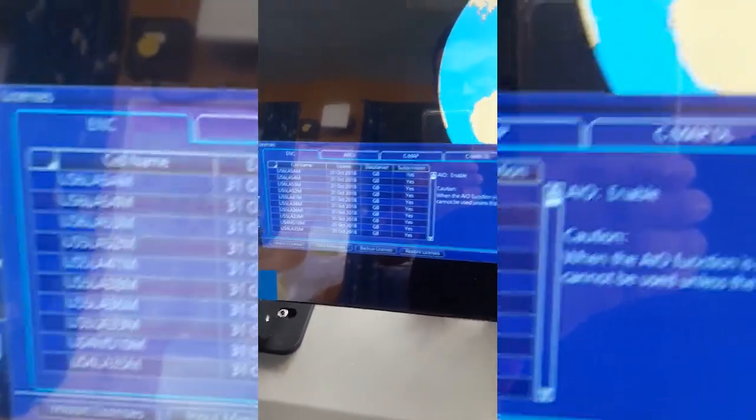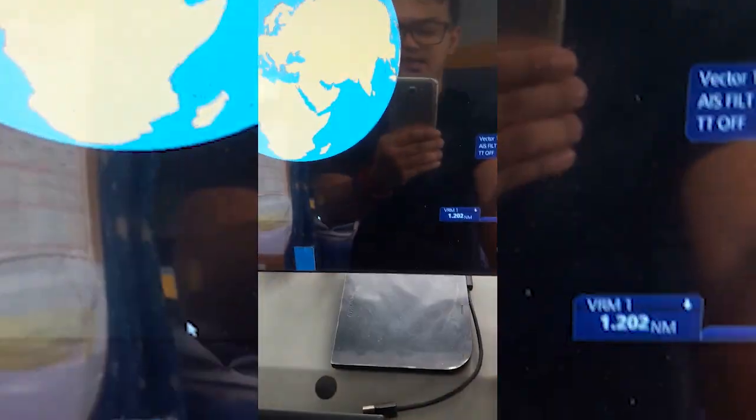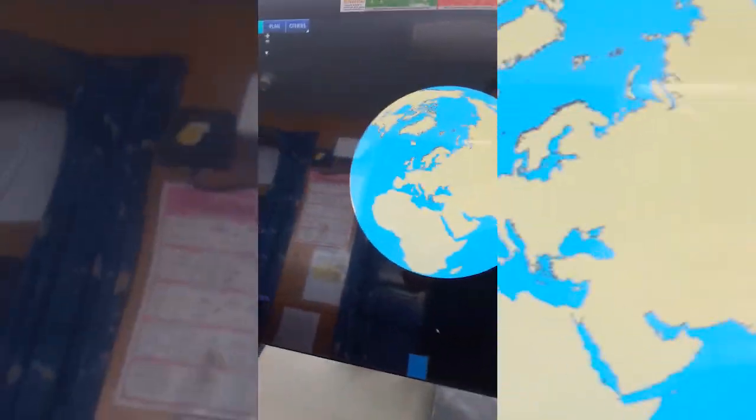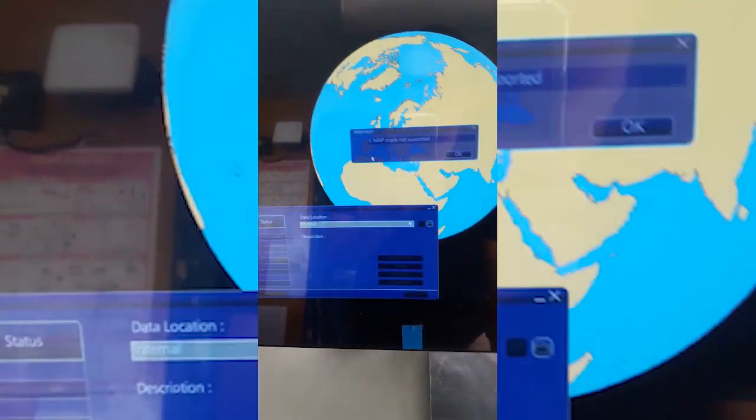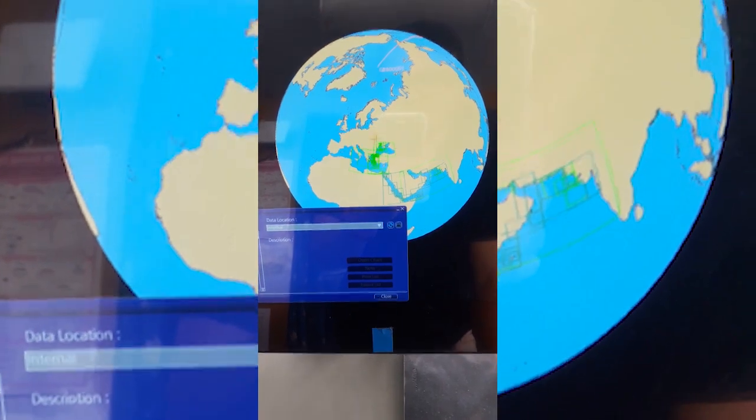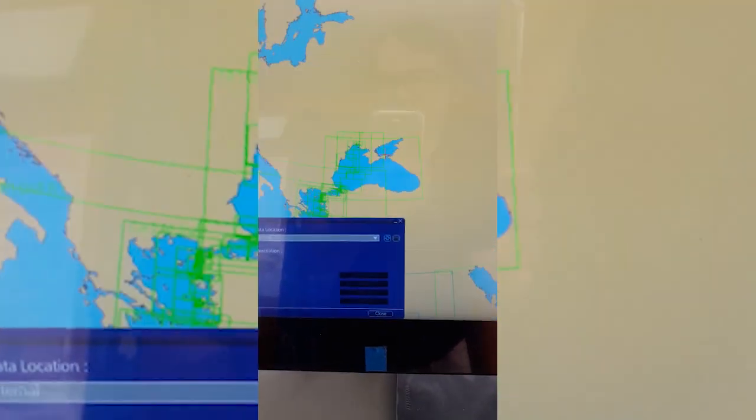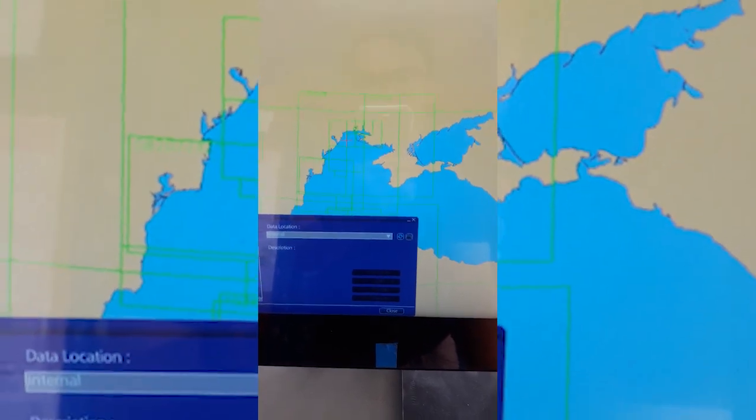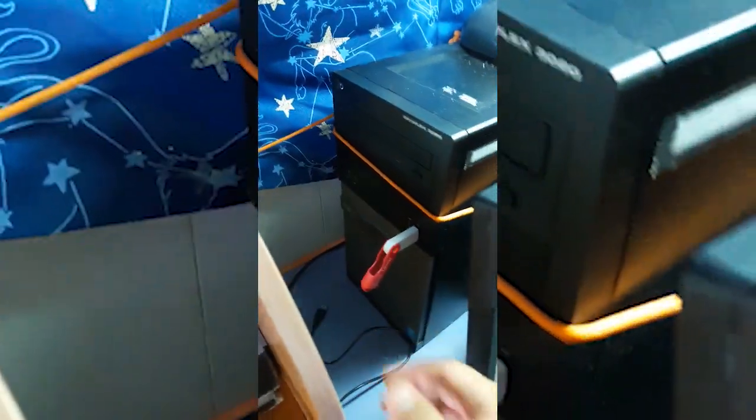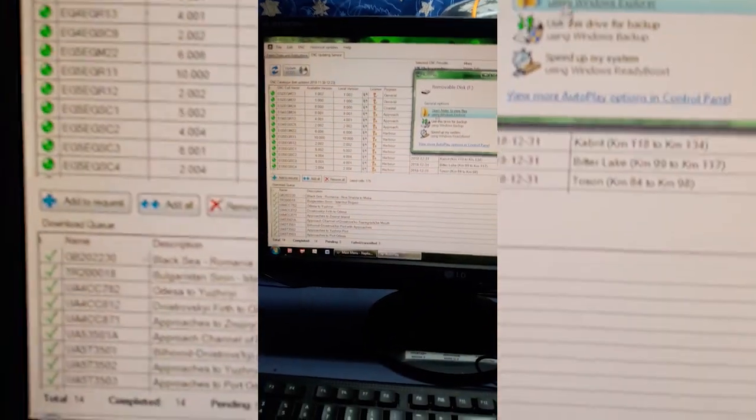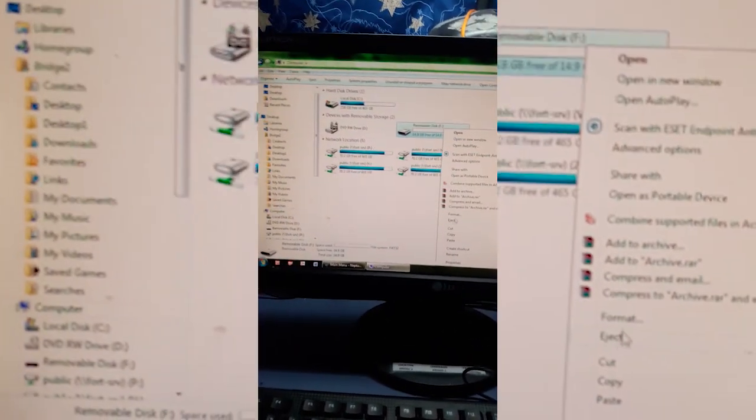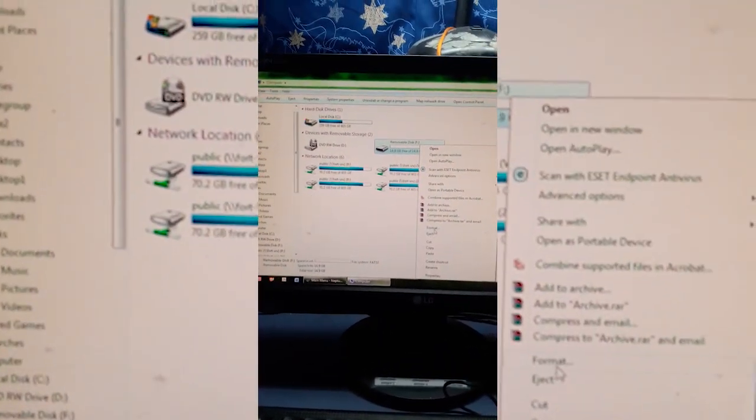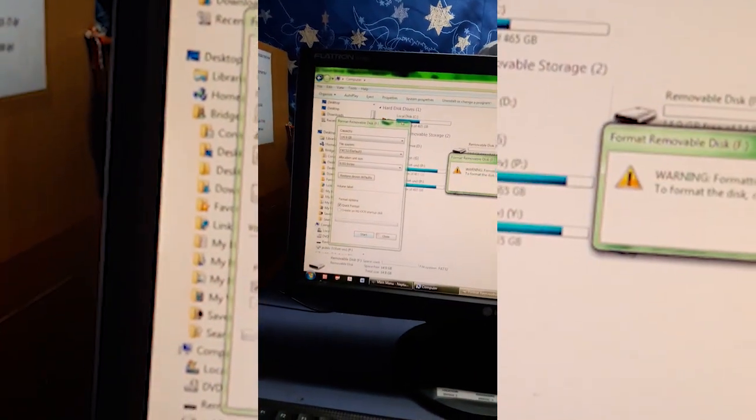And then it's installed now. After that one we will be importing the updates so that we can find the charts already here. For now we cannot see it here because the updates are not installed yet. So we will go back to the planning station. After that one we will insert the USB again and make it empty again, format USB, start, okay.